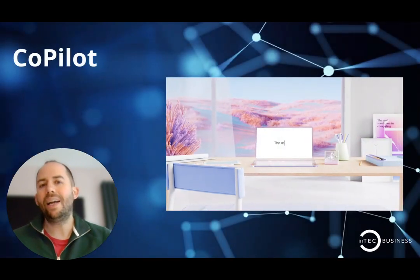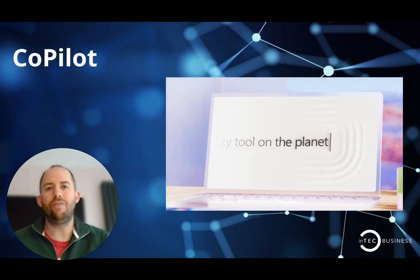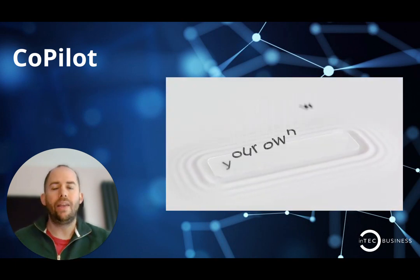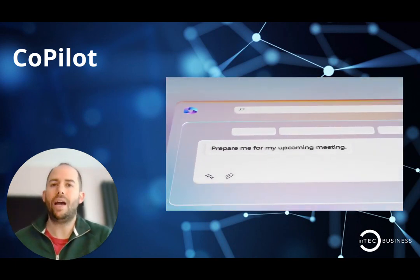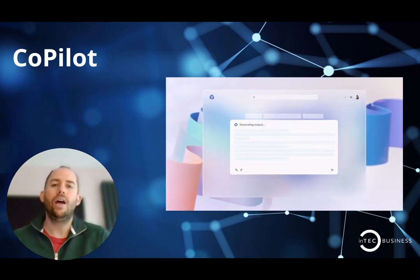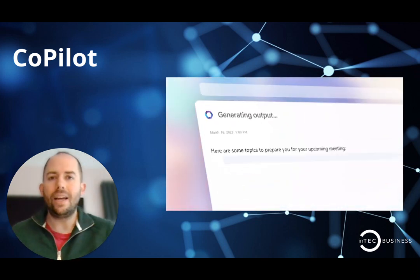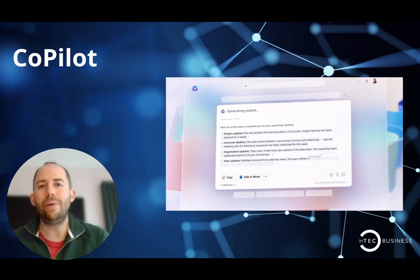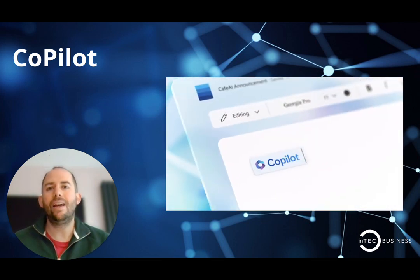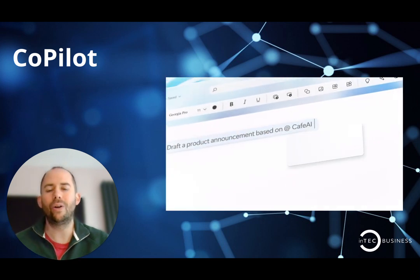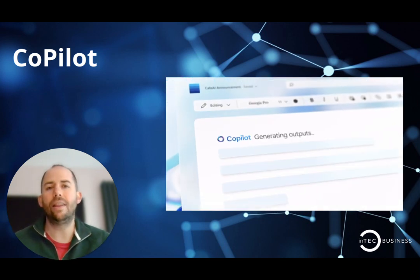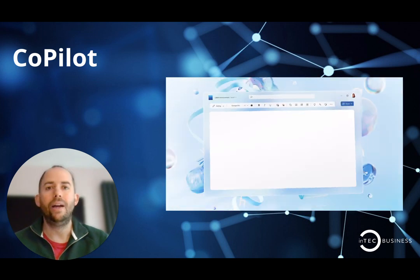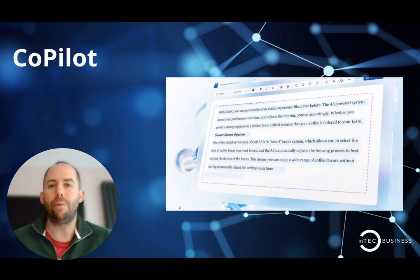Now the final new application coming out of Microsoft very soon is Copilot. This isn't accessible to most organizations just yet, but it will be coming, no word on price yet. But I think the functionality is going to be out of this world. As you may be aware, ChatGPT have had a huge investment from Microsoft. Microsoft now own a good chunk of that business and they're utilizing that technology in Copilot. So Copilot is essentially ChatGPT for your business.